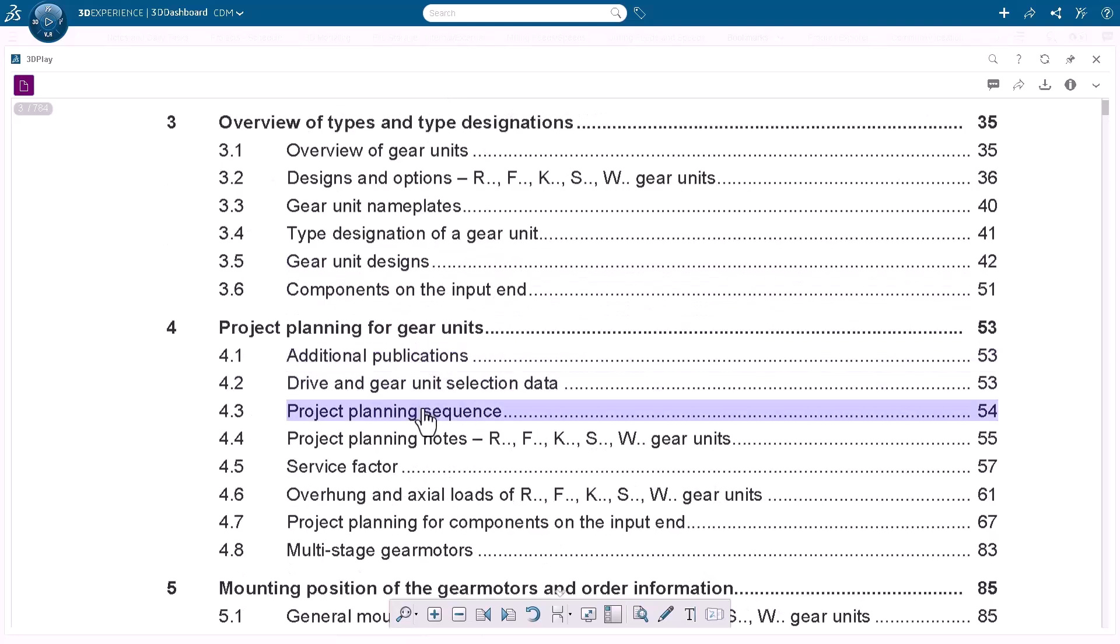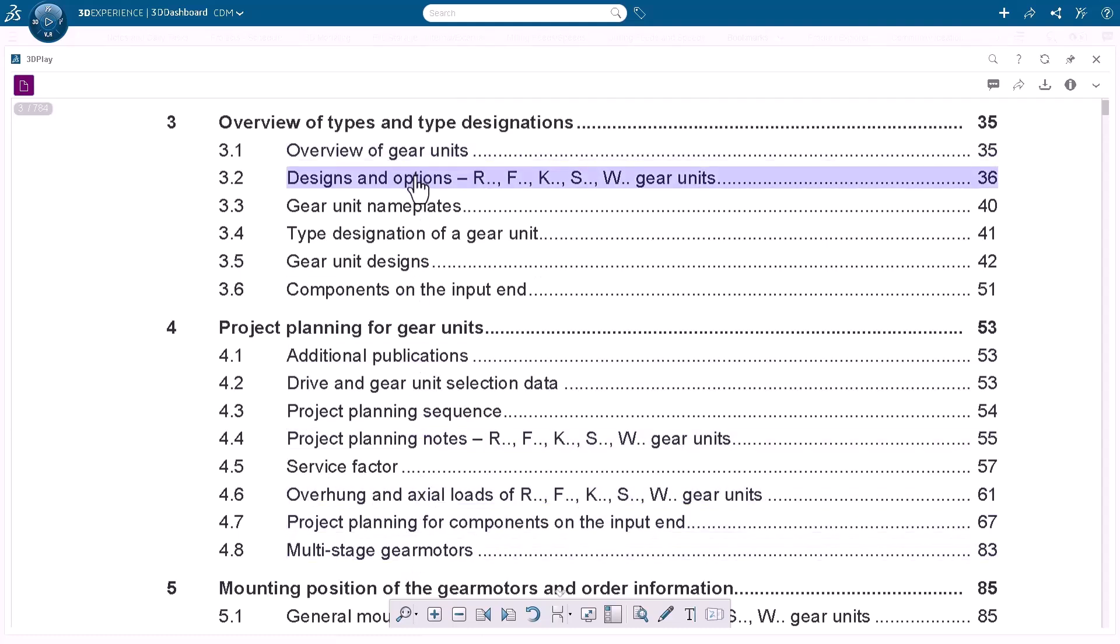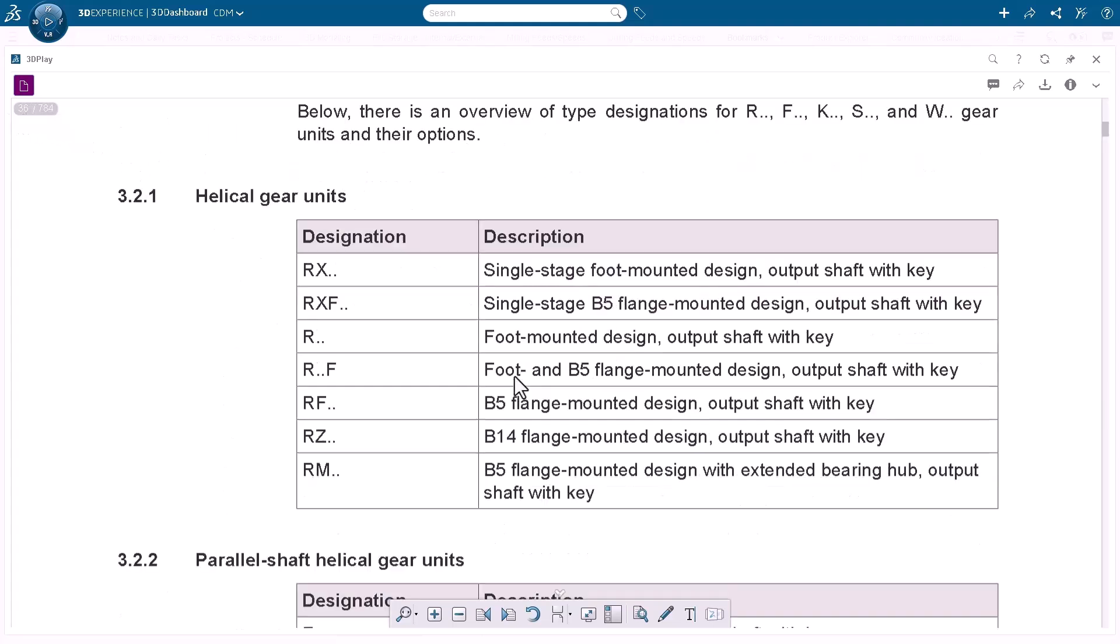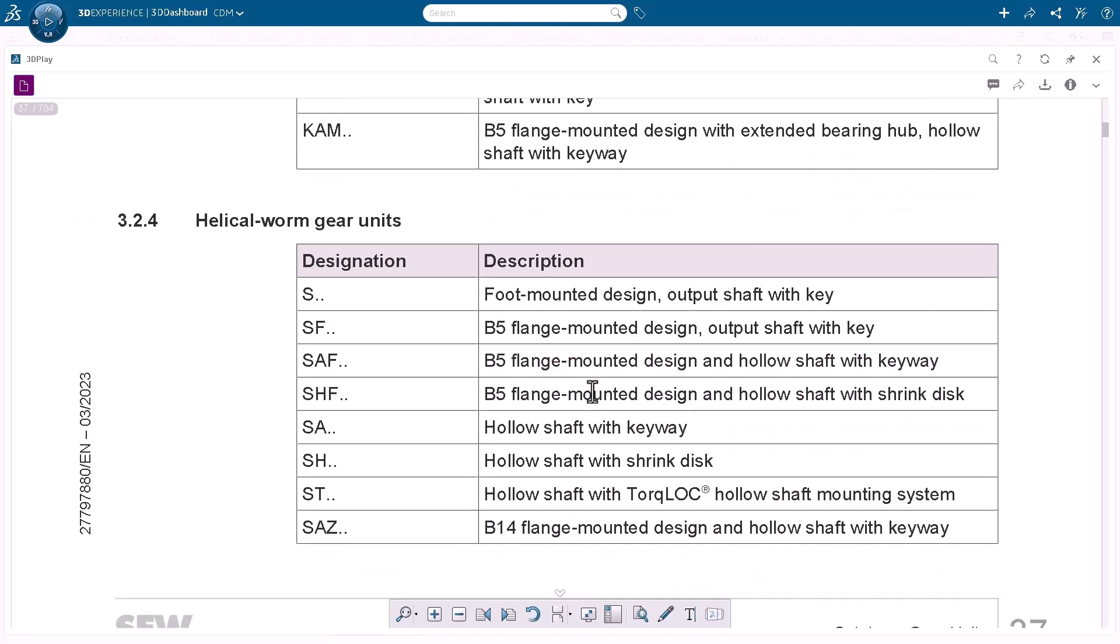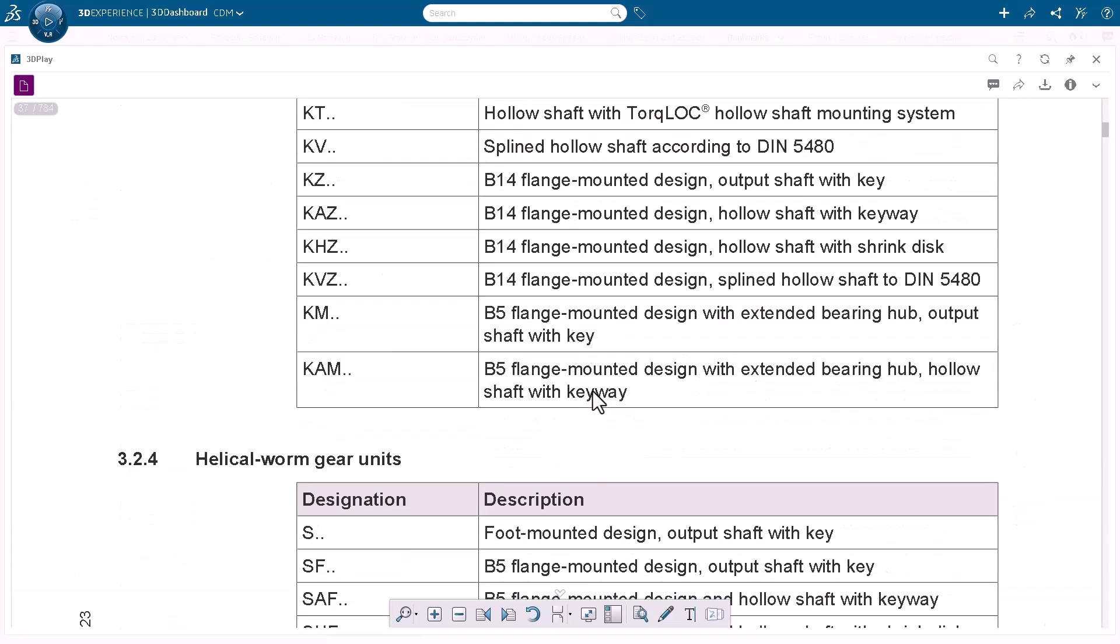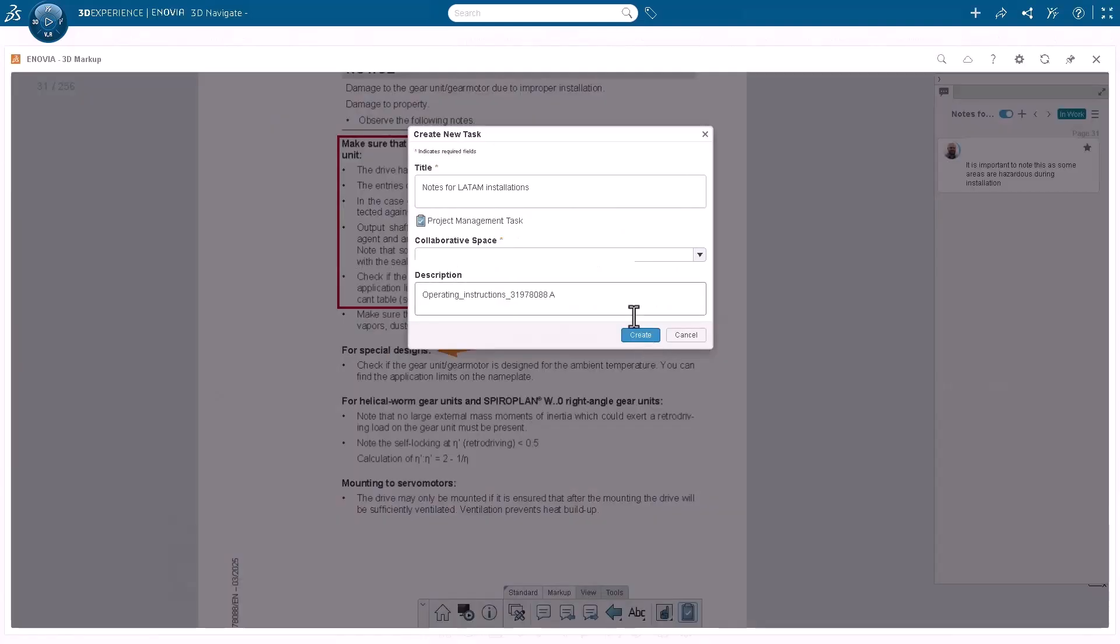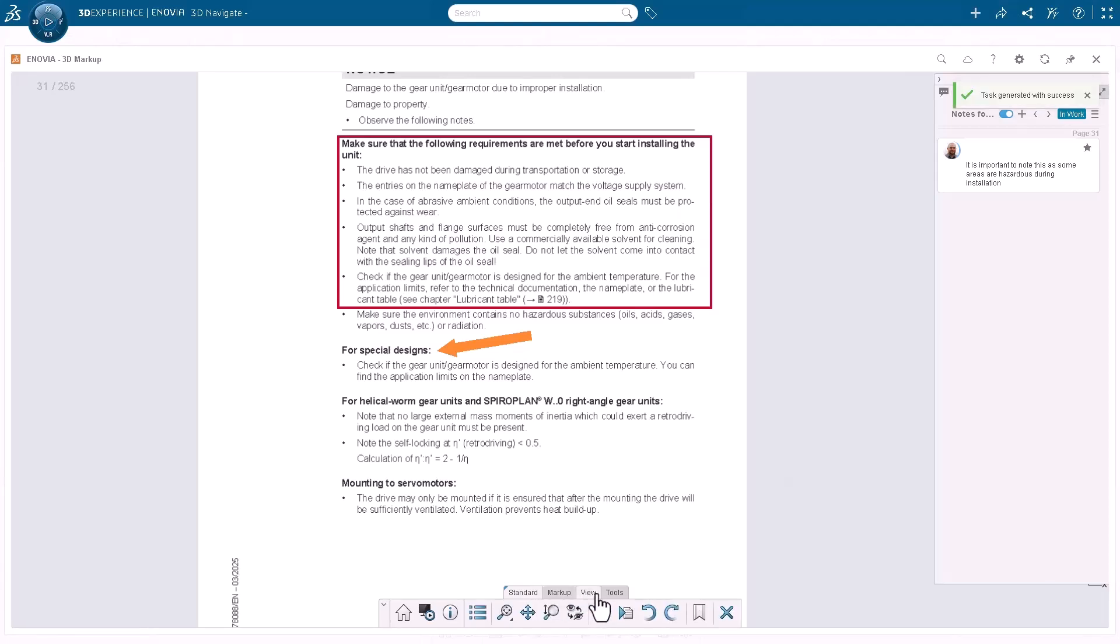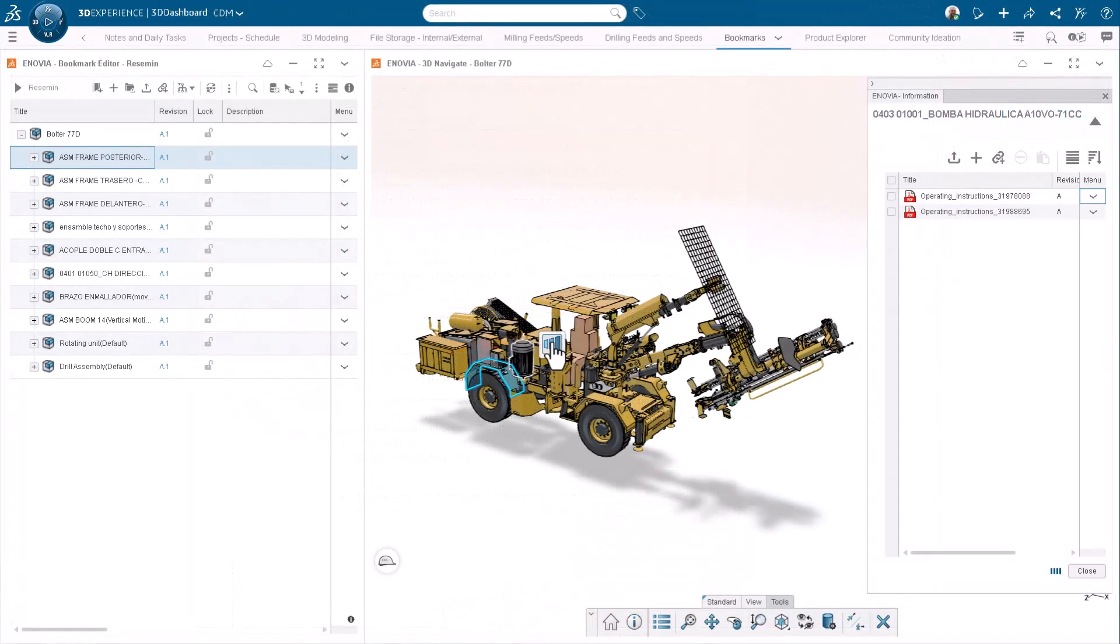Suddenly, that huge, static PDF isn't static anymore. The table of contents becomes a set of live links. You see a part number in a drawing, you click it, and you're instantly teleported to the right page. You can hyperlink a part in the 3D model to literally any URL. A training video. A troubleshooting guide. And you can share these direct links with your teammates for real-time collaboration. All of a sudden, a dead document becomes a living, breathing hub for teamwork.